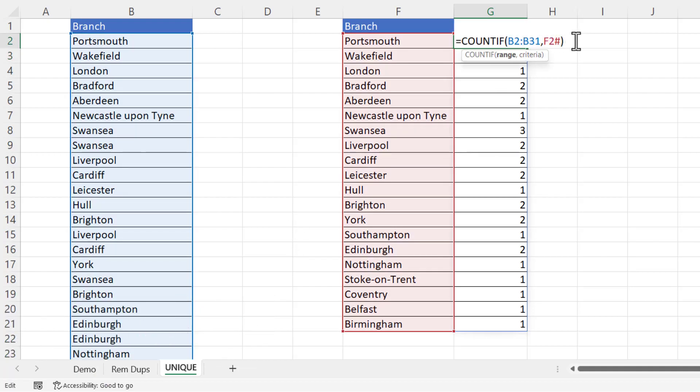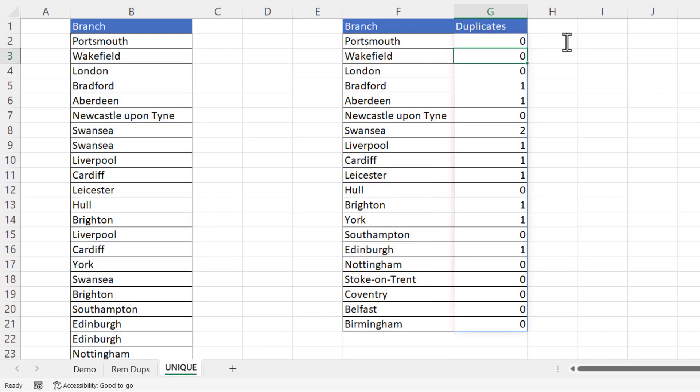And once again I'm going to put my minus one in so I am actually counting the number of duplicates rather than the number of occurrences. And I get the same results as before.